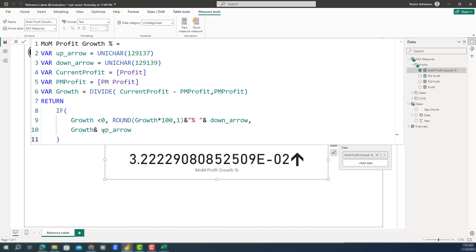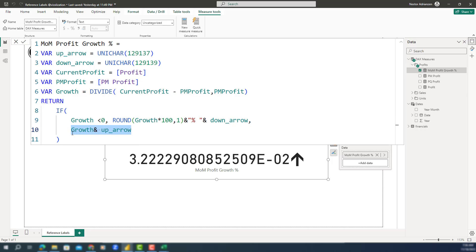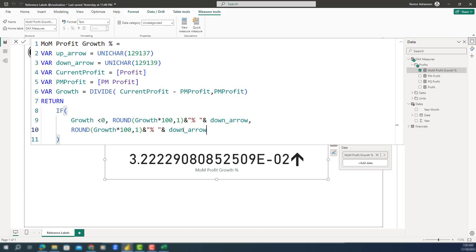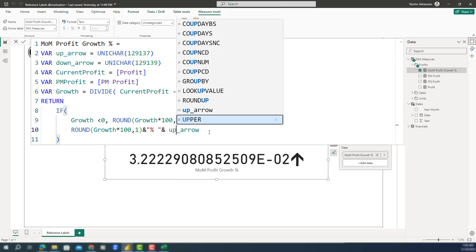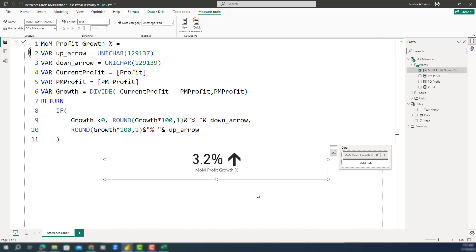Nothing happens yet because we need to adjust the other branch too. Let's do Control+Z, then Control+V — we don't have to start from scratch. The only thing that changes is that the second branch should use up arrow instead. And there you have the result — this looks so much better. Now let's keep going.